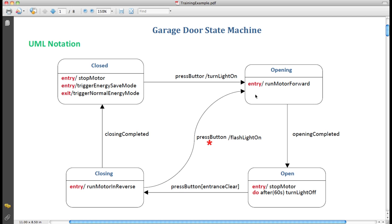What could happen next is that the user presses the button to cause it to transition immediately from closing to opening. Perhaps the user realizes that it's going to come down on top of their car or something like that. This time the action while it's occurring is to flash the light very quickly to show that this is a problem situation. Or closing to complete, in which case we go back to the closed state.